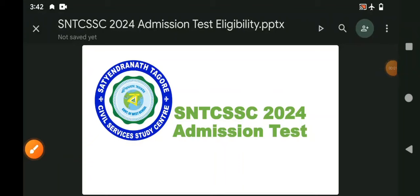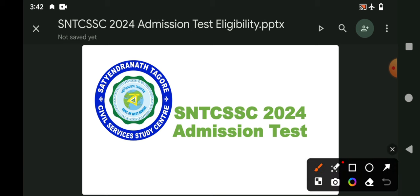Hello Students! You are in the Civil Studies Center in 2024, Admission Test. If you are interested in your channel, you will be interested in the queries.